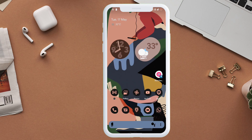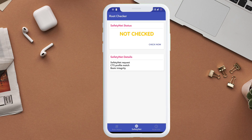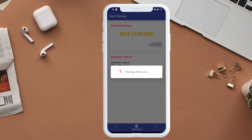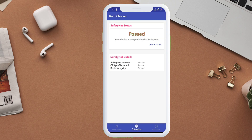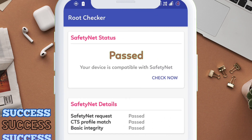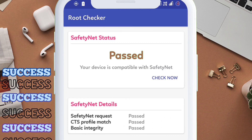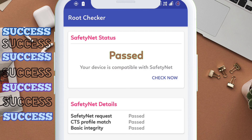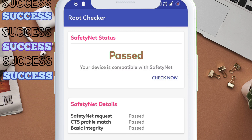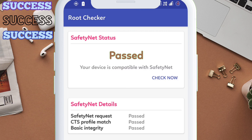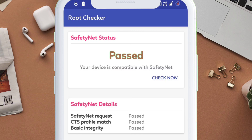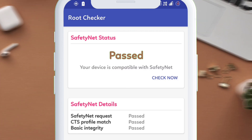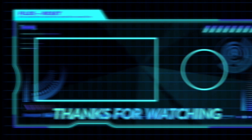Now let's check the Safety Net status of the device using the Safety Net Checker app from the Play Store. And as you can see, the result is showing passed. So this is how you can bypass Safety Net even after rooting your device.